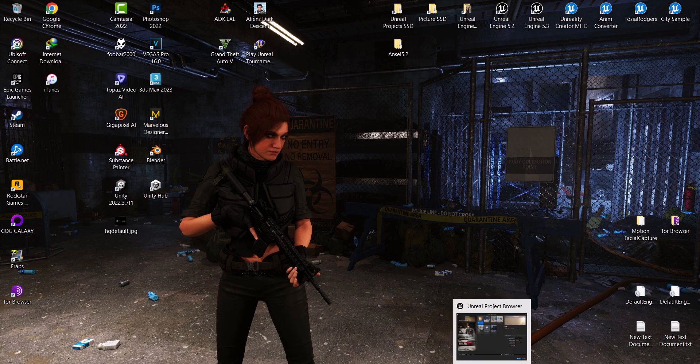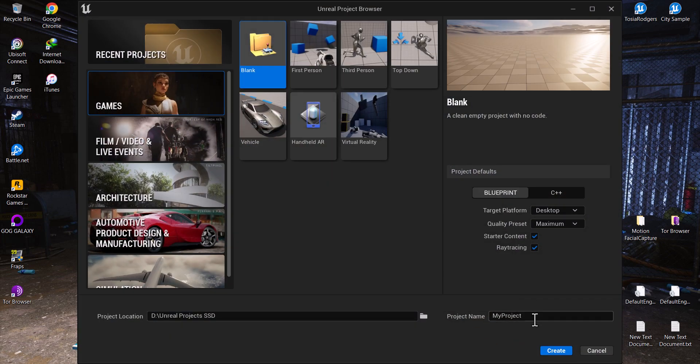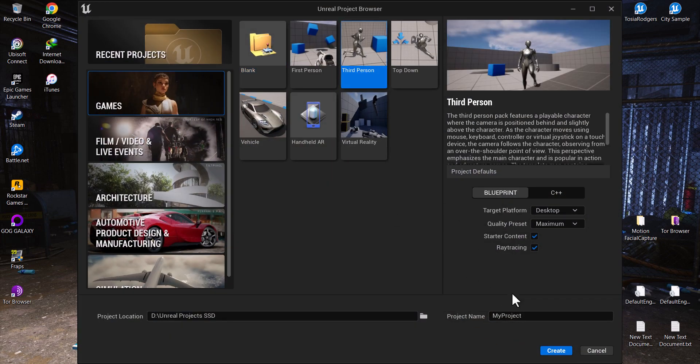Hi, I'm Tosia, and today I'm going to show you how to use NVIDIA ANSEL plugin in Unreal Engine. Let's start.